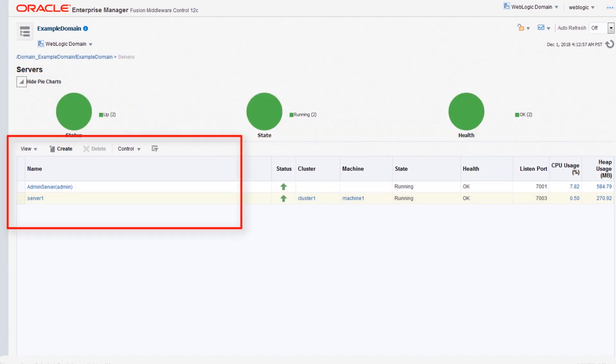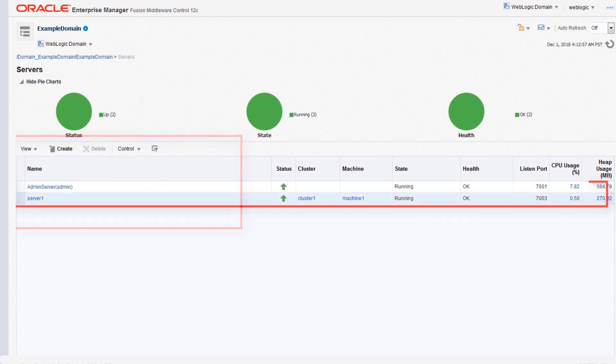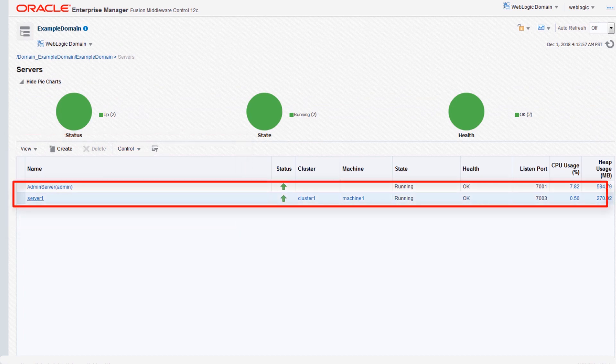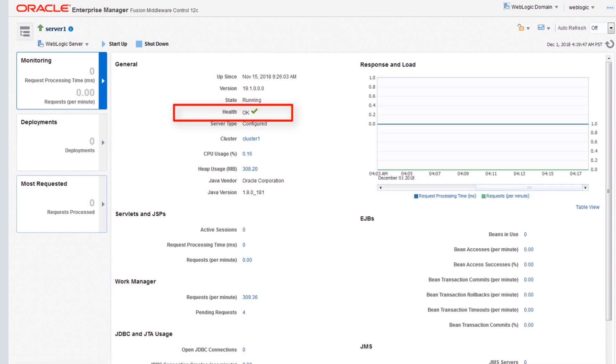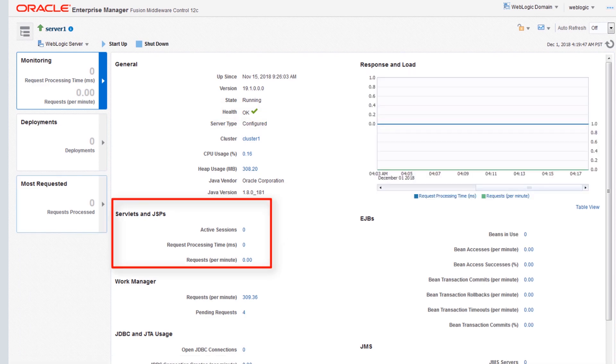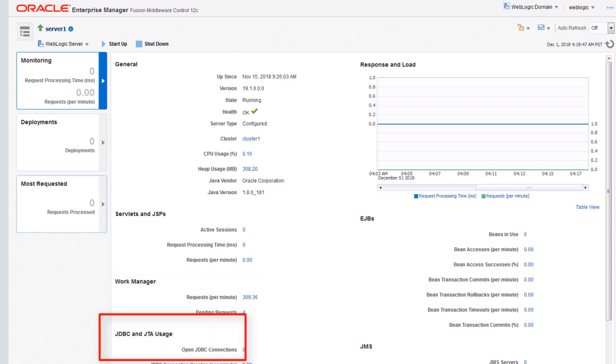Using the menu in the server table, you can create, delete, or suspend a server. Click any server to view its details page, which has the server health, servlets and JSPs, work manager, JDBC and JTA usage, and more.